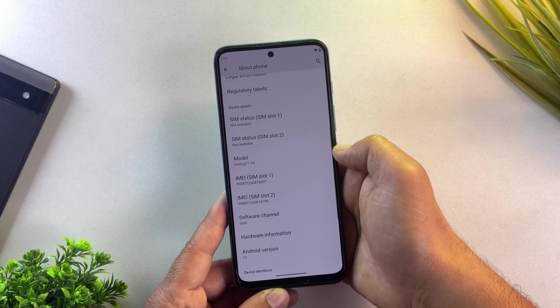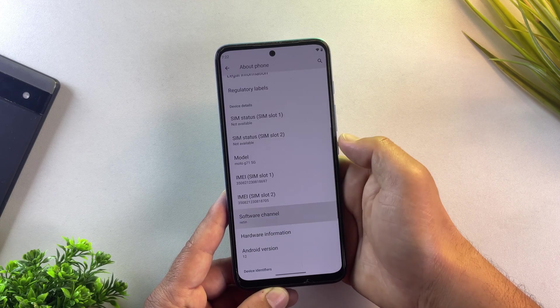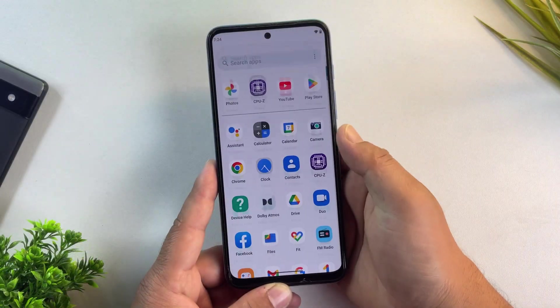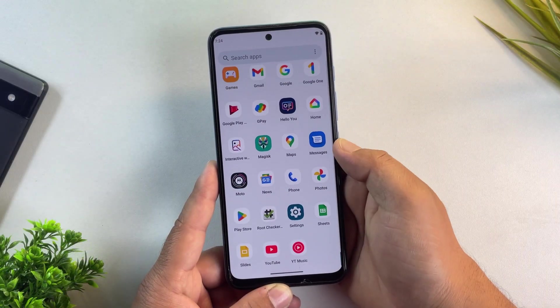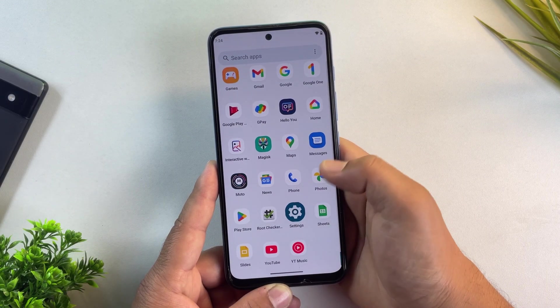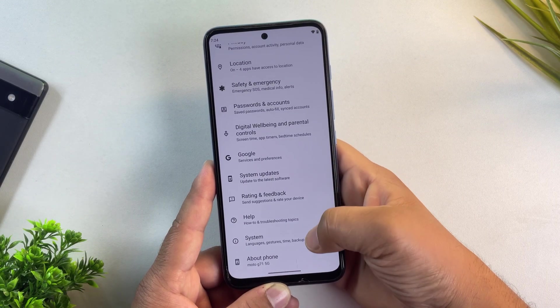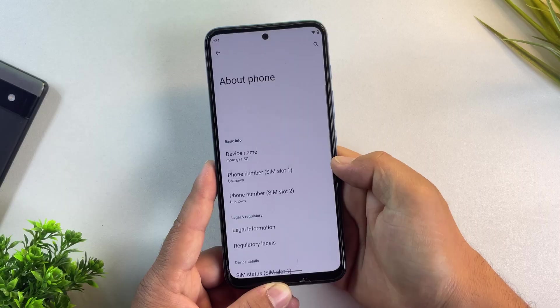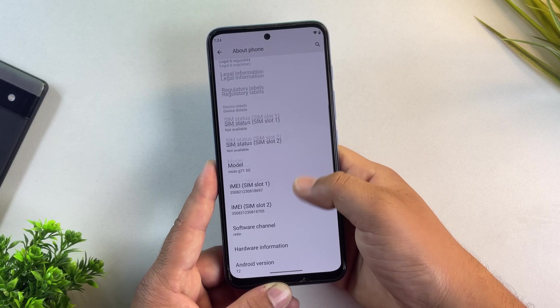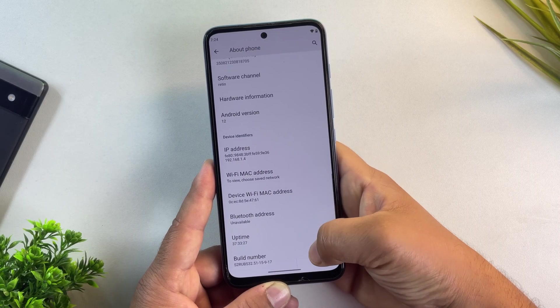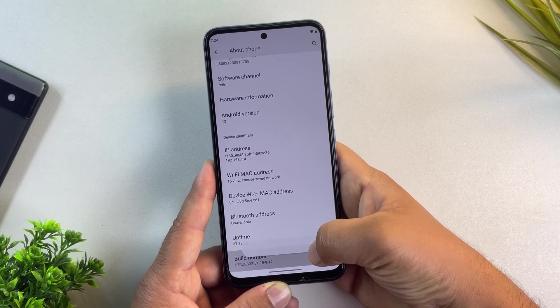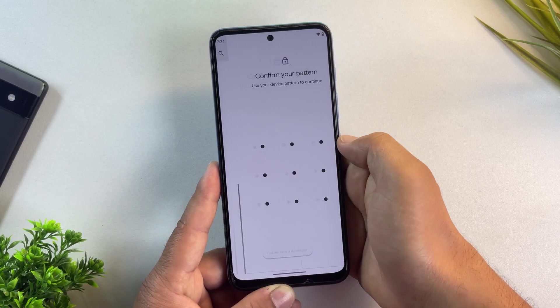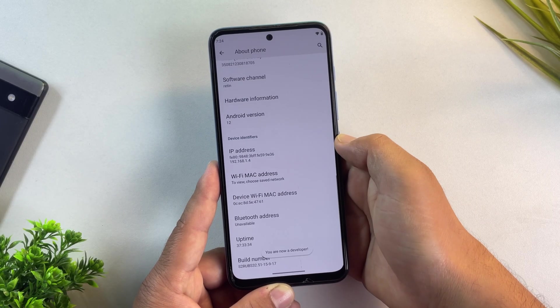The first step to unlock the Motorola bootloader is to enable developer options. Start by opening the settings app. Scroll all the way down and tap on about phone. Now find build number and tap on it seven times until you see a message. You are now a developer.